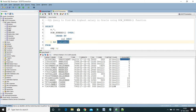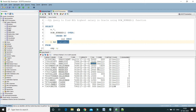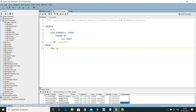If I supply row_number = 1, this will give me the highest salary. Row_number = 2 gives the second highest, row_number = 3 gives the third highest. However, when using ROW_NUMBER, if two persons have the same salary, it will return only one of them.